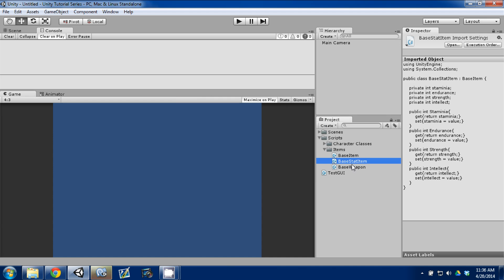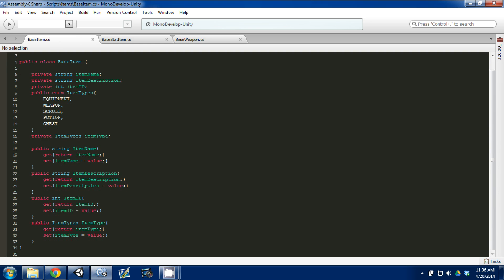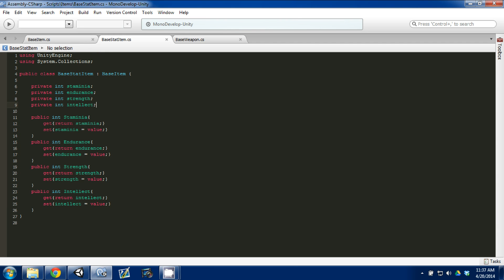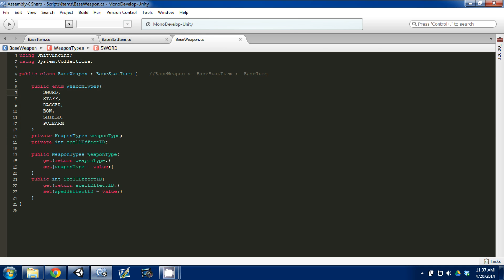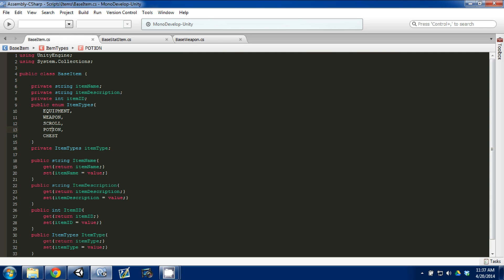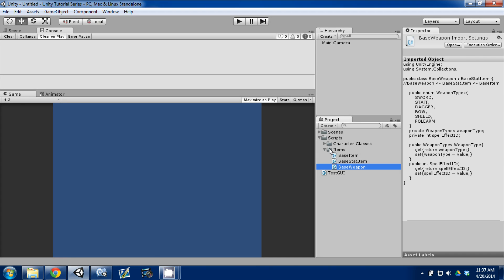If you remember from last time — let me open up these scripts in MonoDevelop — we created a base item script. This script is the base of all items in the game. We assigned values of an item name, description, an ID, and a type. The type is either equipment, weapon, scroll, potion, or chest. Some items have stats on them — we call those a base stat item — and we included the four stats we came up with earlier. We also created our base weapon. A weapon can be a sword, staff, dagger, bow, shield, or polearm, and it inherits from base stat item, which itself inherits from base item.